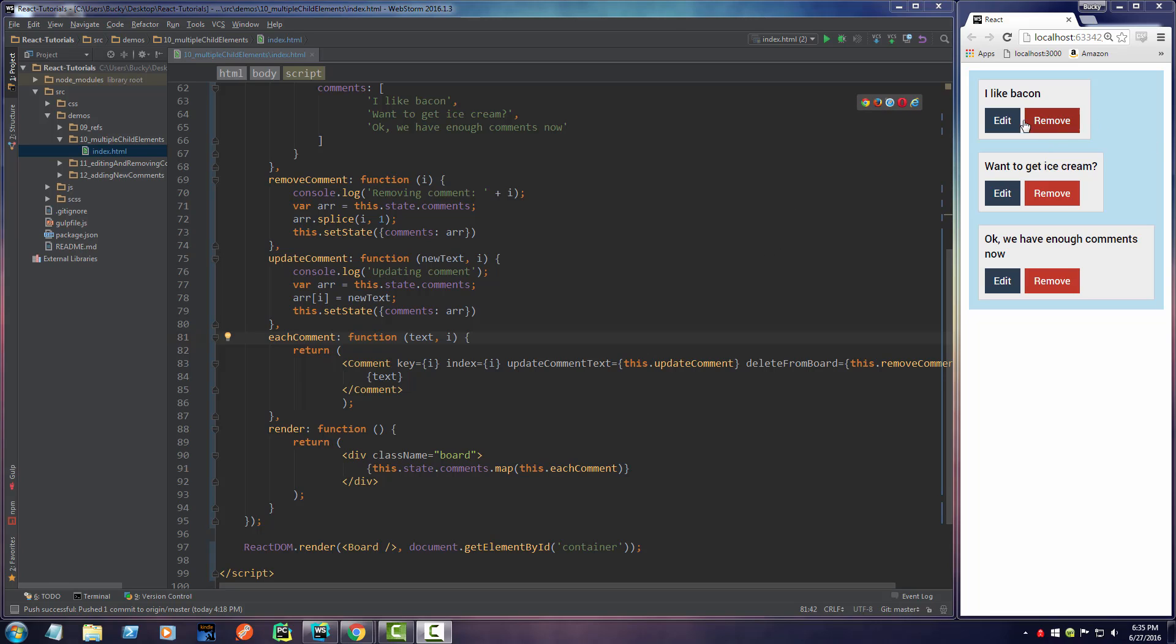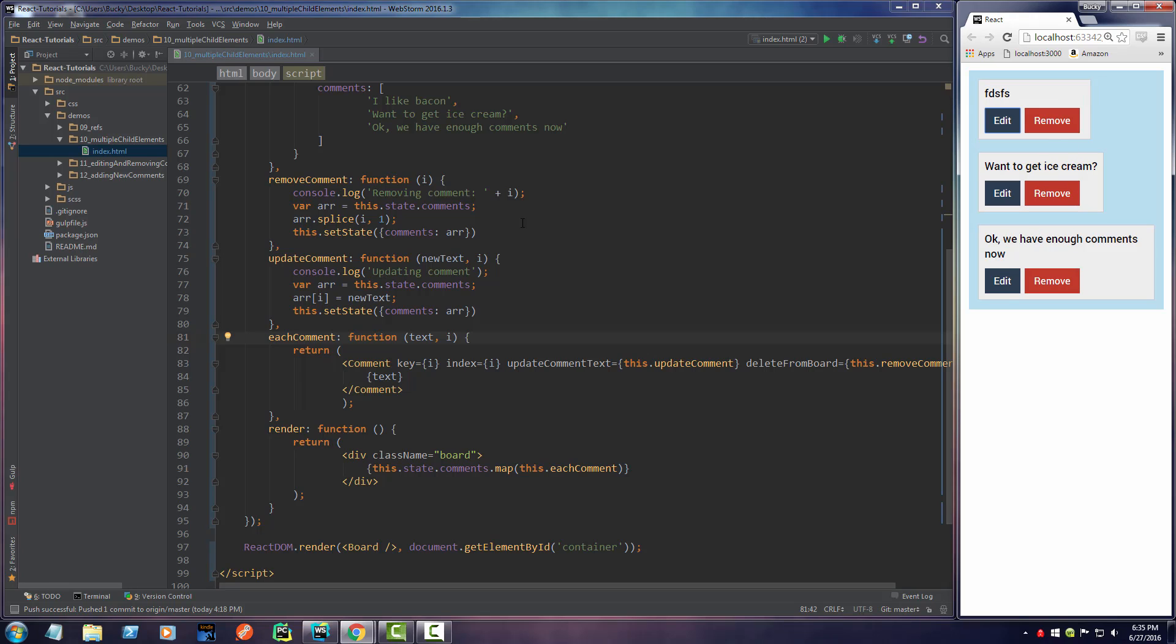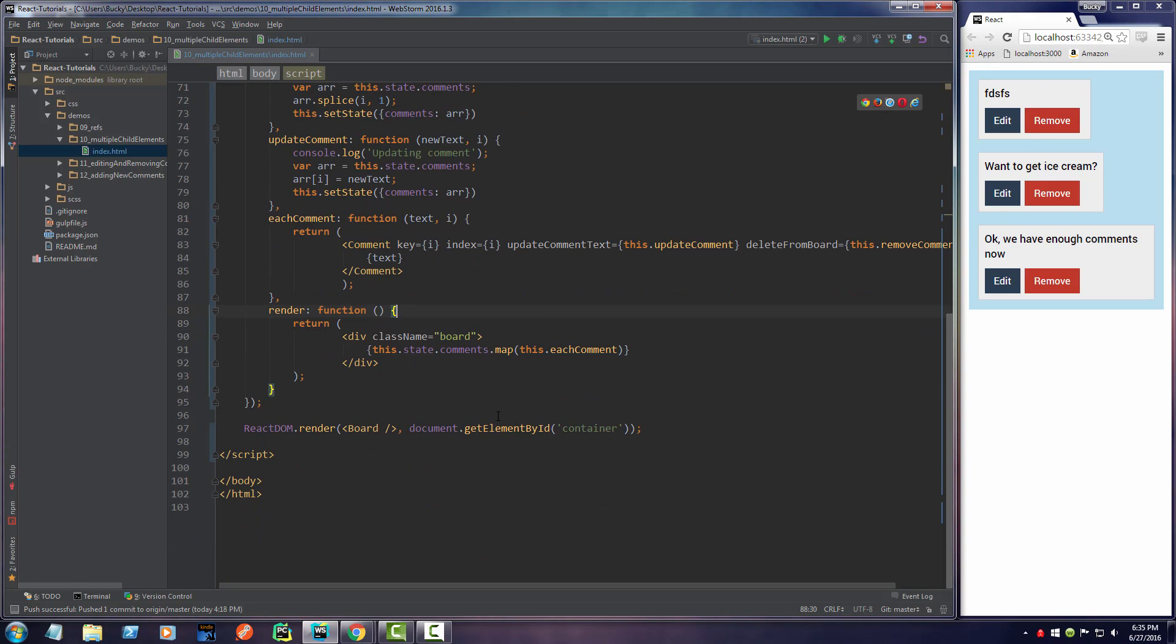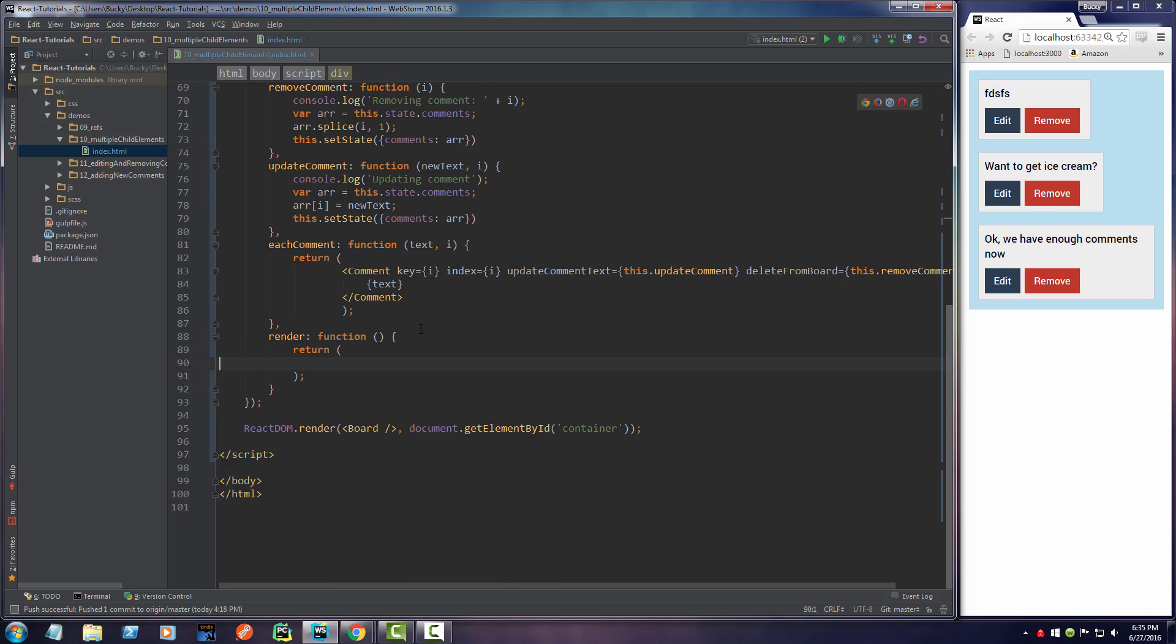Alrighty, so now that we got our edit functionality and remove functionality working correctly, the last thing I want to do is add a quick button to add a new comment. So let me go ahead and in my board, let's just add it right above the board. Since we're going to add a button and still have this board, we actually need to wrap those both inside one parent div.